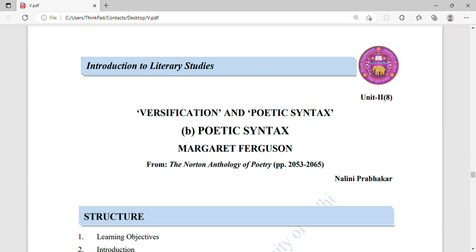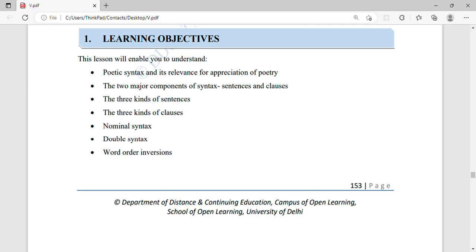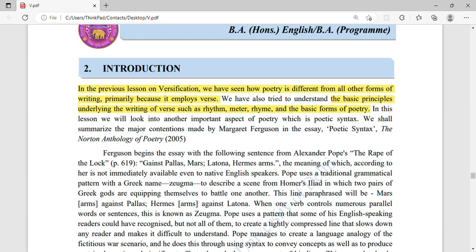Hi everyone, welcome to the channel. Today we will be discussing versification and poetic syntax, which is our second part on poetic syntax by Margaret Ferguson. We have completed the first part, so if you haven't seen it you can find it in the description. This video follows the previous lesson on versification, and now we are looking at how poetry is different from all other kinds of writing.